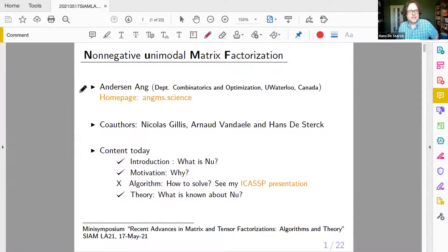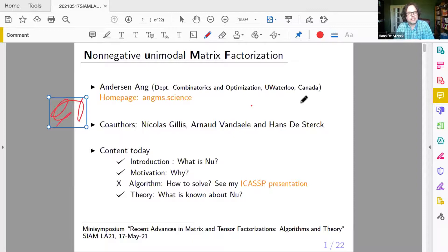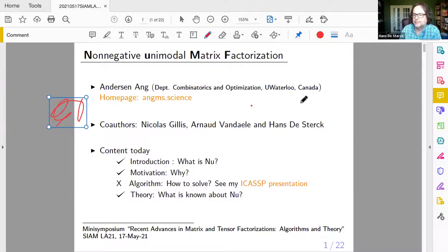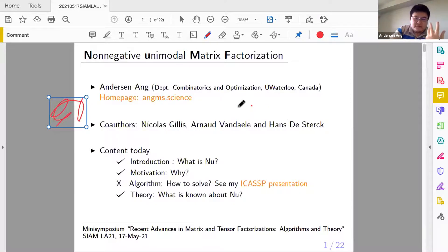The next speaker is Anderson Iron, recently a postdoc at the University of Waterloo here in Canada, and he will talk about non-negative unimodal matrix factorization. Today I will talk about a thing called NUMF. It will be a joint work with Nicola Gilles.